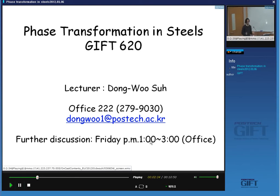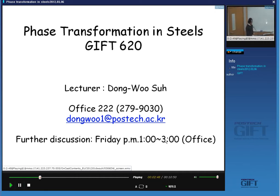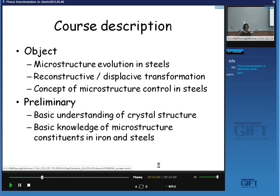Today I will briefly introduce the course description and the content of the course you will learn about over one semester. I will also tell you how I will mark your grade. The objective of this class is designed for you to obtain some knowledge of phase transformation.